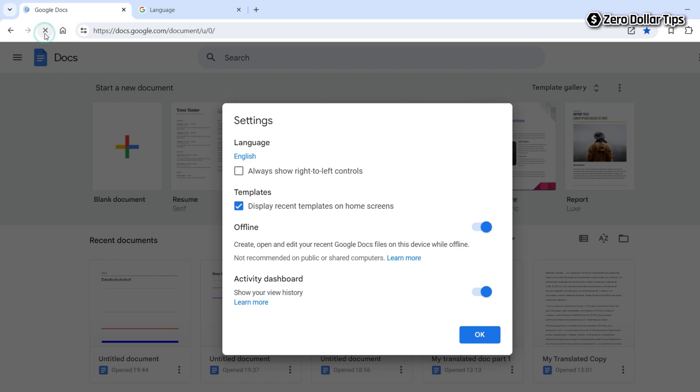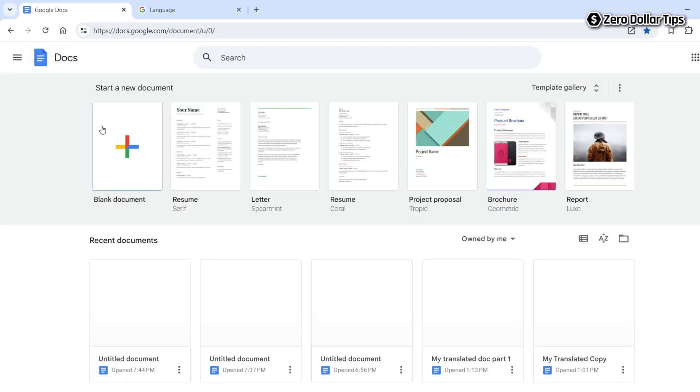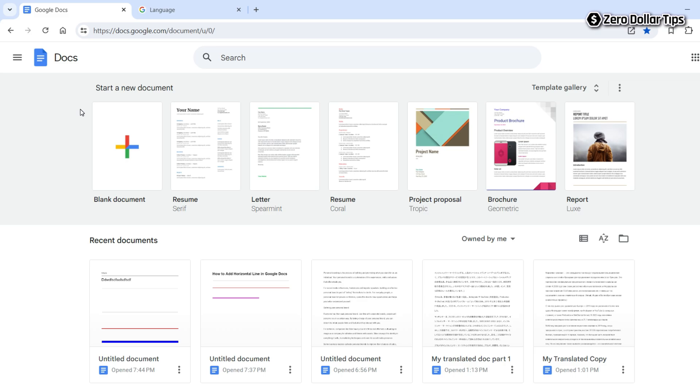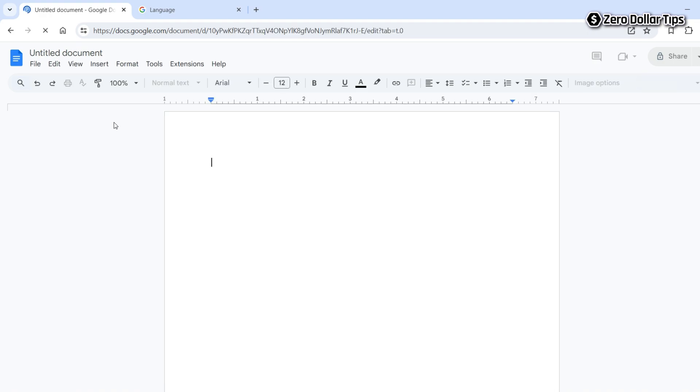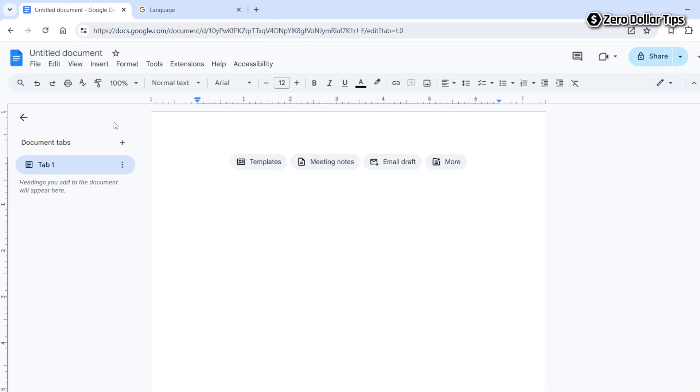Now open any Google Docs page or blank document, and you will be able to see the Google Docs ruler has changed from centimeters to inches.